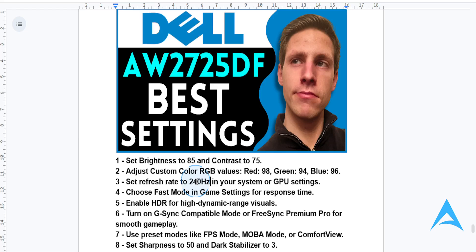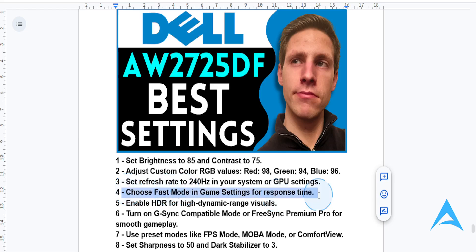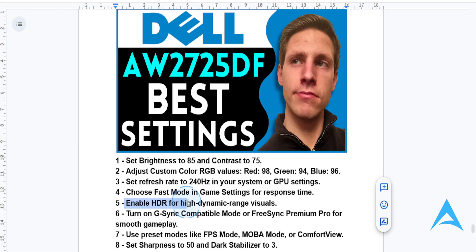For response time under game settings, choose fast mode — this will give you minimal motion blur. And for HDR, enable HDR in both the monitor settings and your device for stunning high dynamic range visuals.